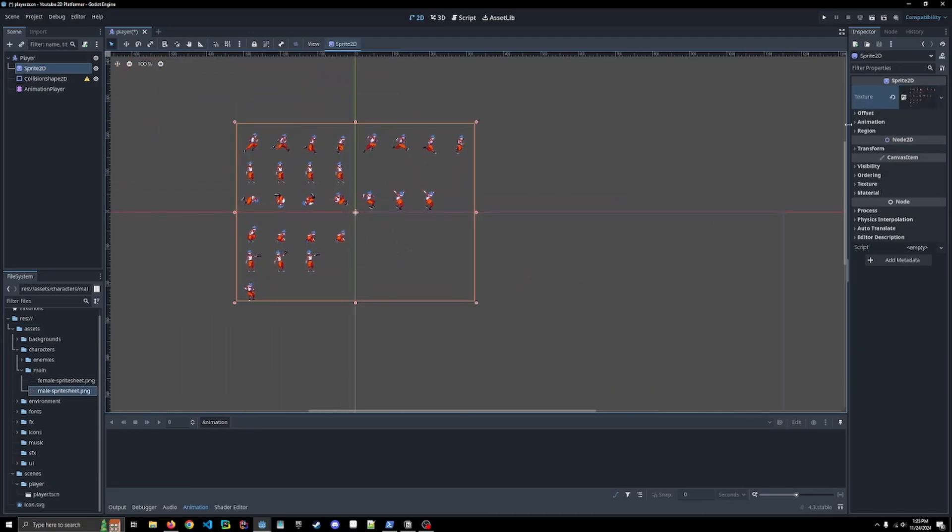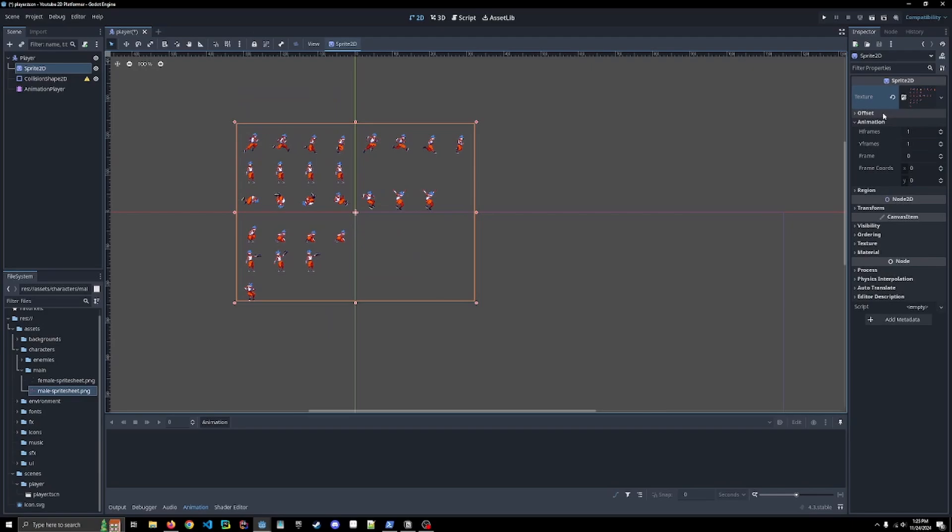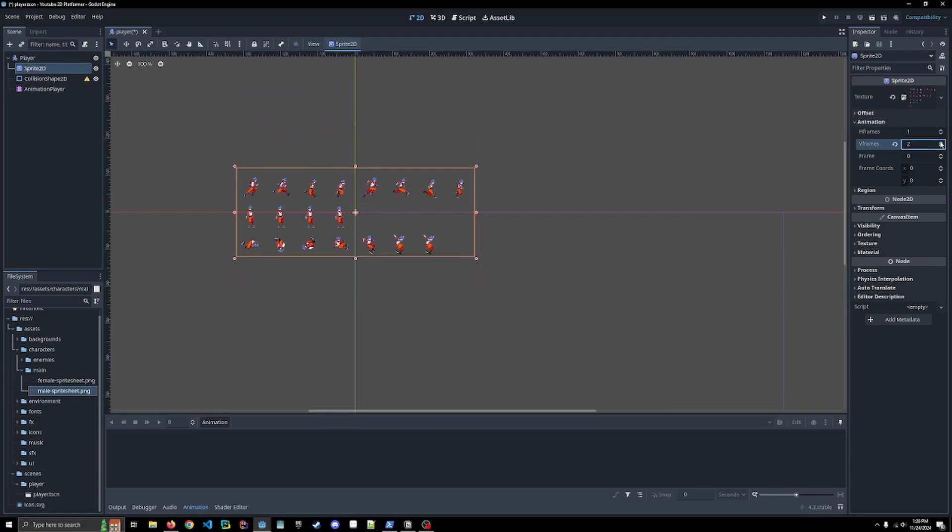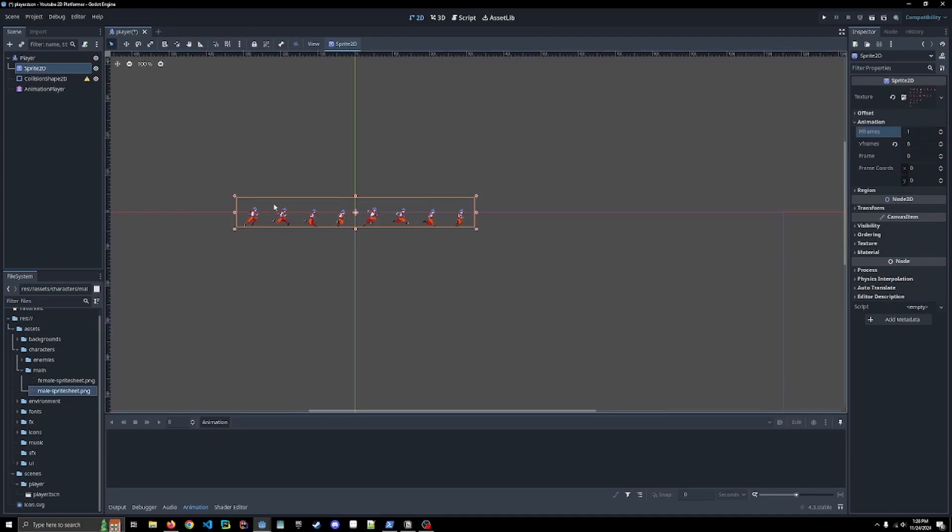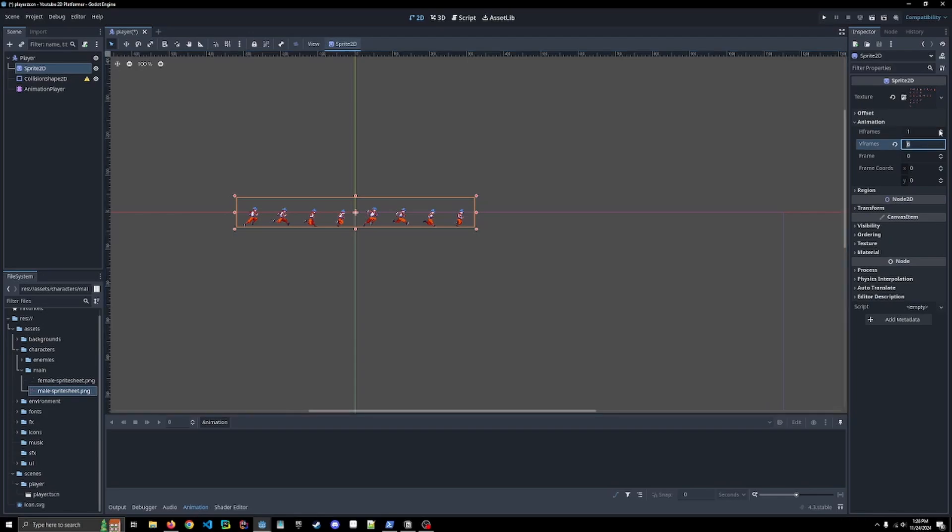This gives us the entire sprite sheet, so we do need to go into the animation where it's going to be six frames vertically, and I believe eight. Is it eight? One, two, three, four, five, six, seven, eight. Yep. Eight on the horizontal.